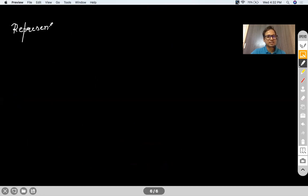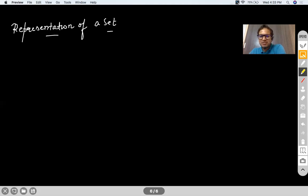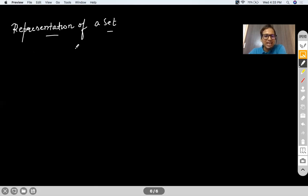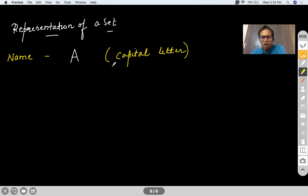Coming to the representation of a set — please make sure the session is very interactive. You are only in a class of 4 students, so make sure you are communicating with me. Normally, a set is denoted by a capital letter — A, B, C, D. Please do not write small letters when naming a set. There are two forms in which we represent a set.